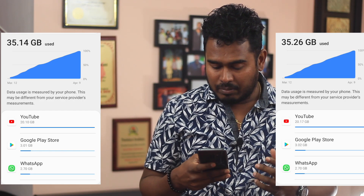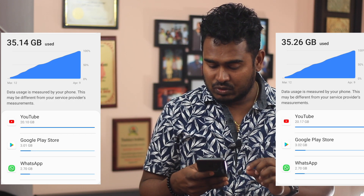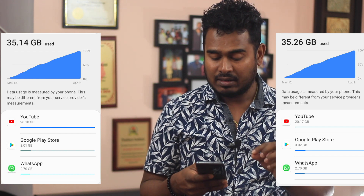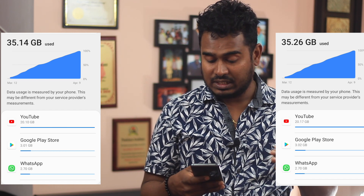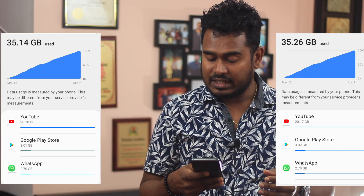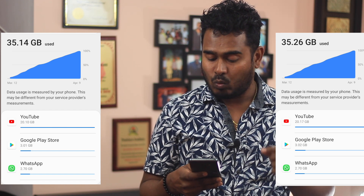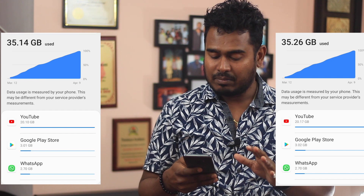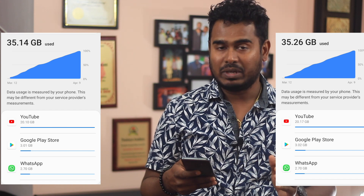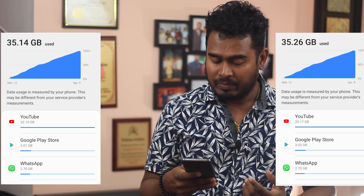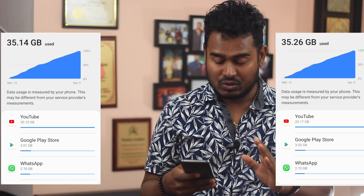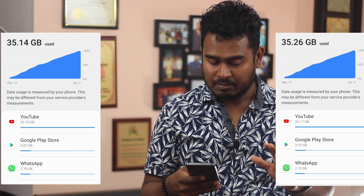All right, now I'm back. Before I started the video, YouTube usage was at 20.10 gigabytes — that's where we left off after watching the 30 minutes at HD — and now it's at 20.17 gigabytes. You will see some extra usage on the total count because I had some other apps running in the background, so let's only look at the YouTube usage.